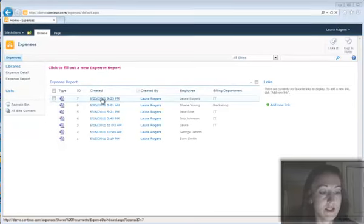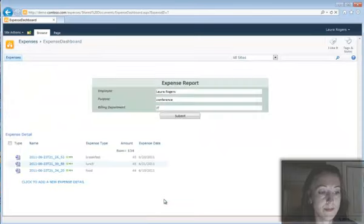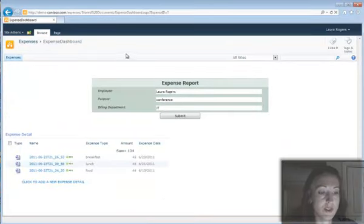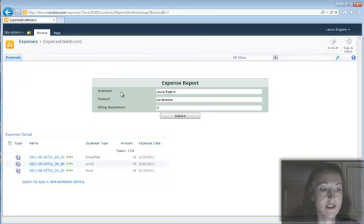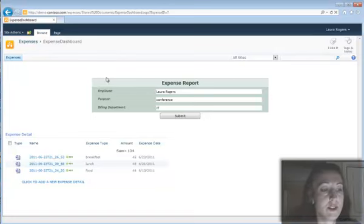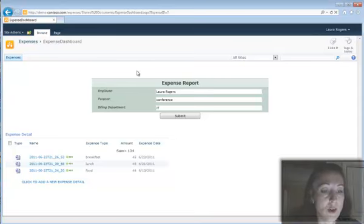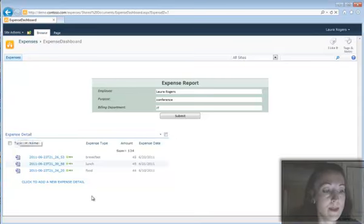So I have this list of expense reports, and so this top information here is, of course, there are going to be more fields than this in a normal expense report. It's just very basic information. This is the information about the expense report as a whole, and then this expense detail, this is the sub-report. This is the subset of information about each item in the expense.